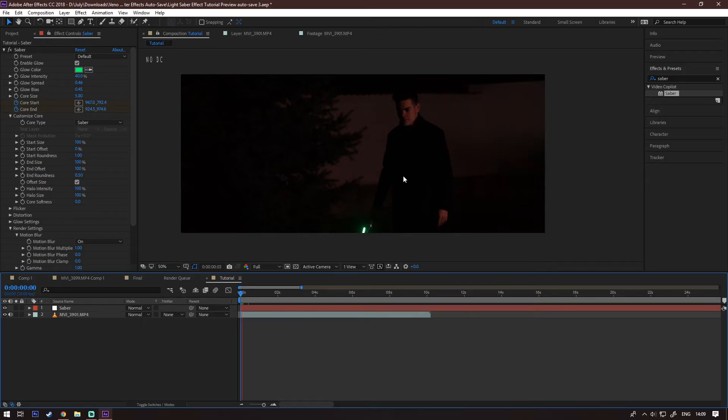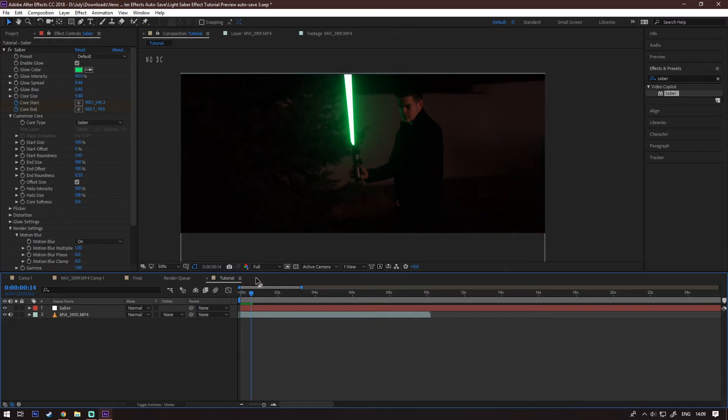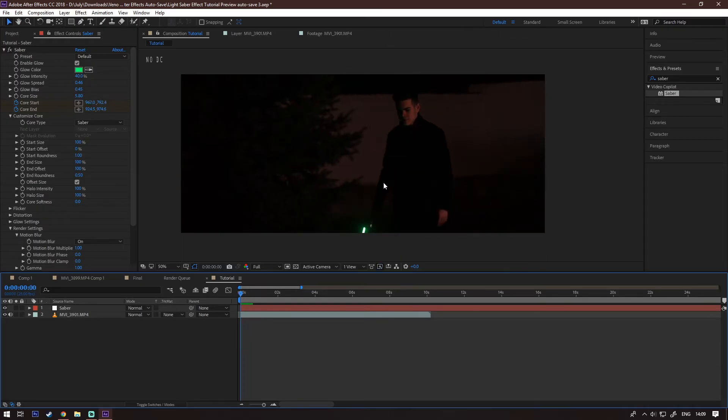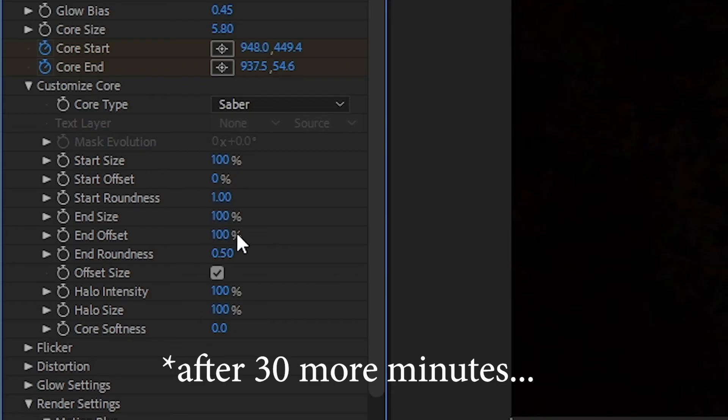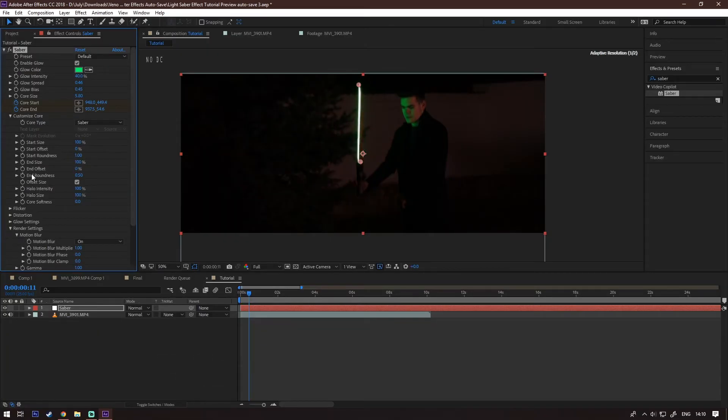Okay, after you've done this for like, say, 30 minutes, you'll realize that you haven't done anything. Here you can see the end offset option which will animate the Saber light up. Now I'm gonna show you a trick that I haven't seen many people show on YouTube. We're gonna do what we just did but with tracking points.